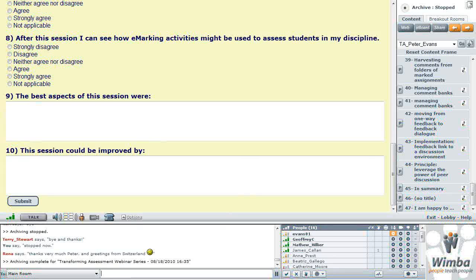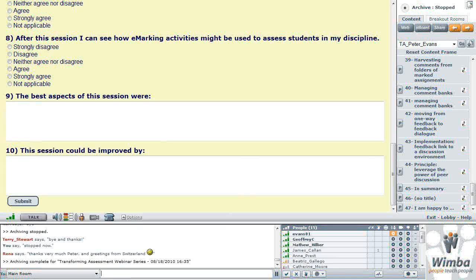Absolutely. But that's partially because I've created the tool to fit in with exactly the way I work. Also, I'm a reasonably fast typist. So from my point of view, there's no comparison between the amount, the quantity, or the quality of the marking.